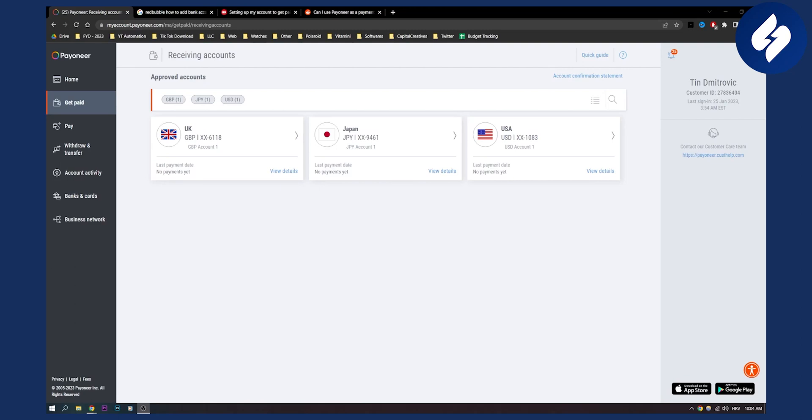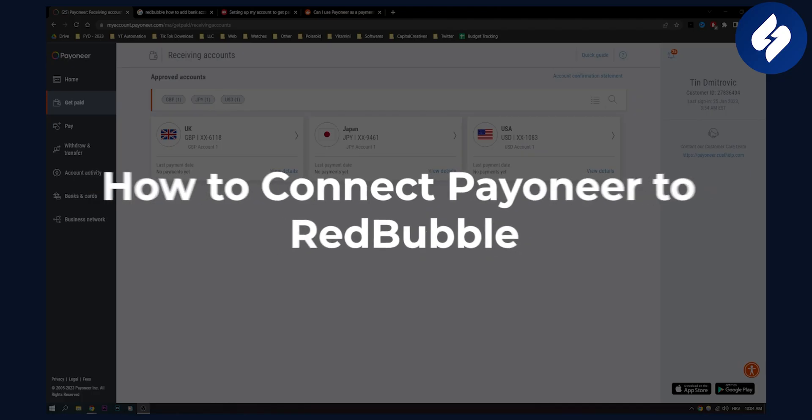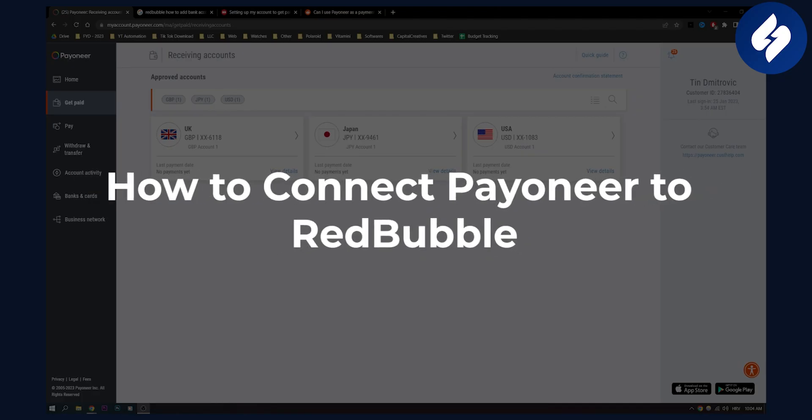Hello everyone, welcome to another video. In this video, I will show you how to connect Payoneer to Redbubble.